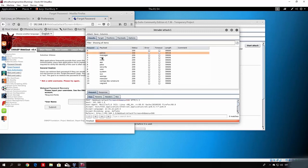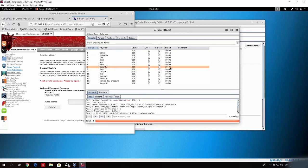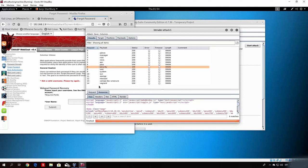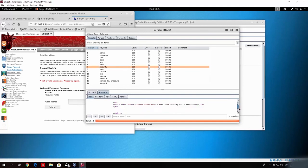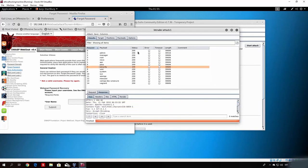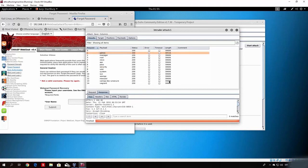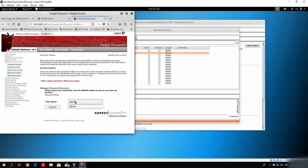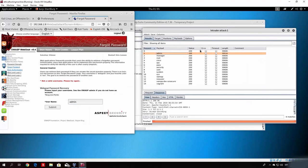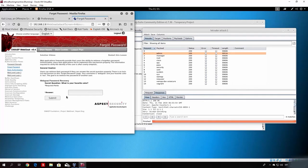Click on the entry with the different length and go to the Response tab. The username with a different response length is 'admin.' If we paste 'admin' into the forgot password field and click Submit, we proceed to the next step, confirming that 'admin' is a valid username. It now asks for the favorite color for that account. You could brute force this field the same way we brute forced the username input — just create a list of colors and repeat the process.